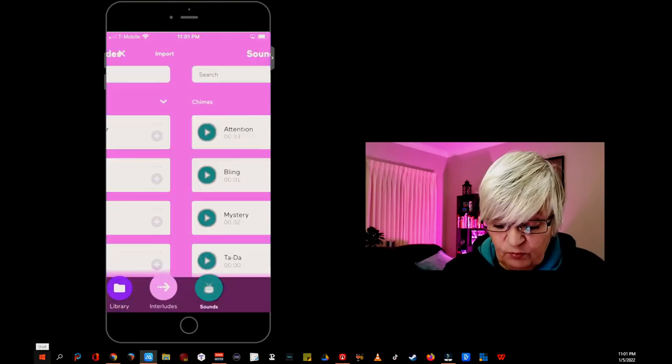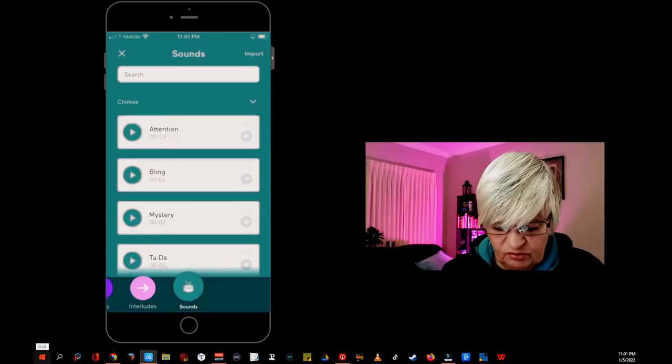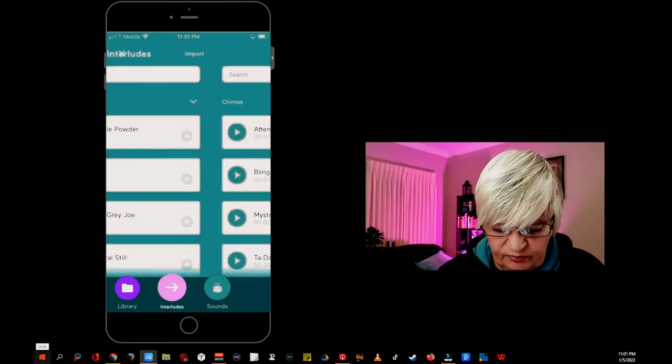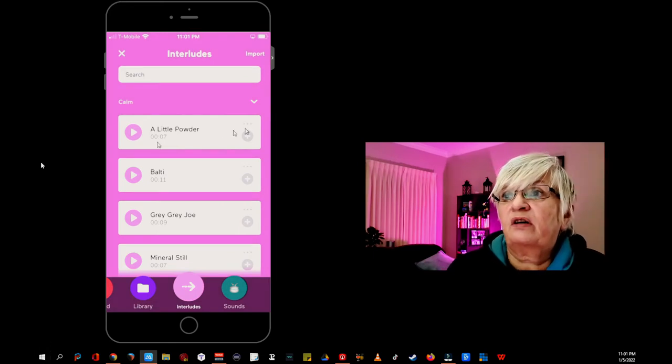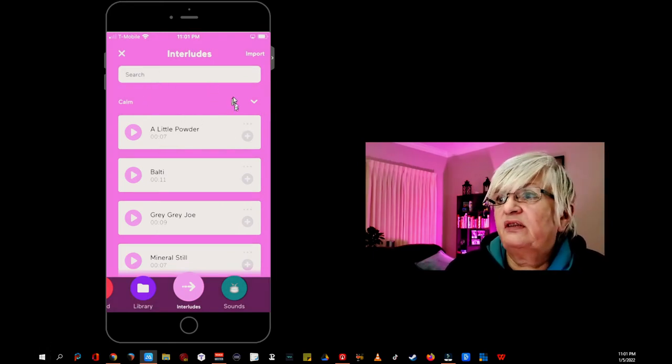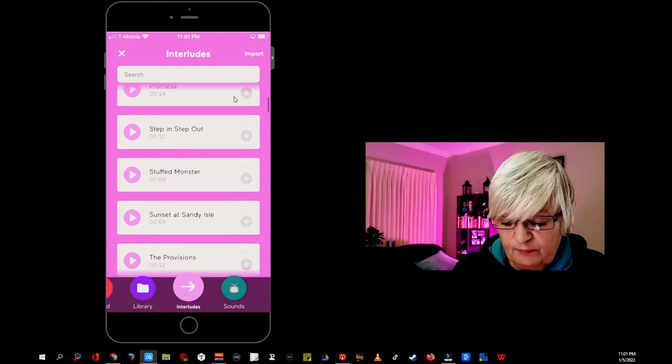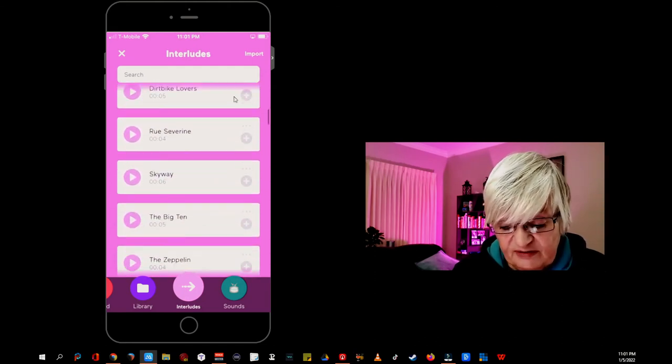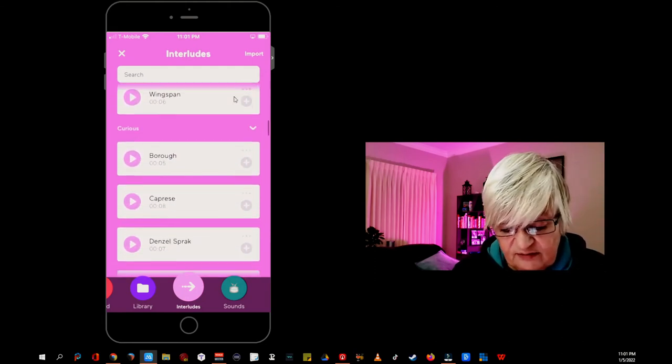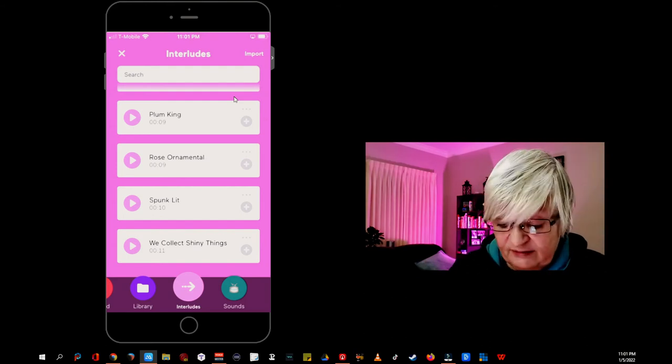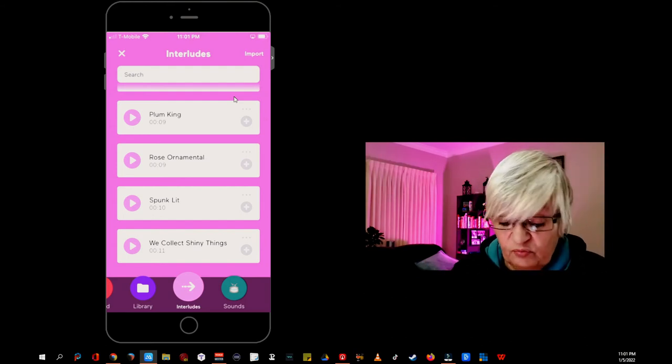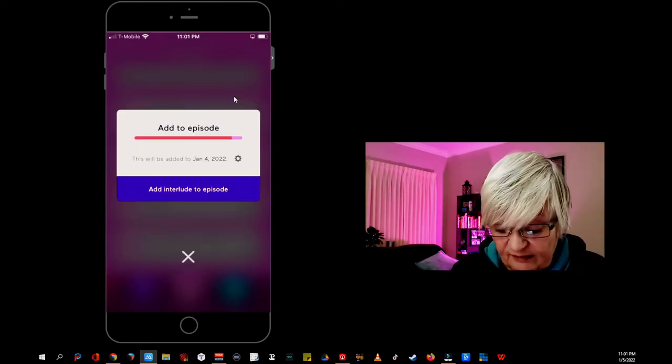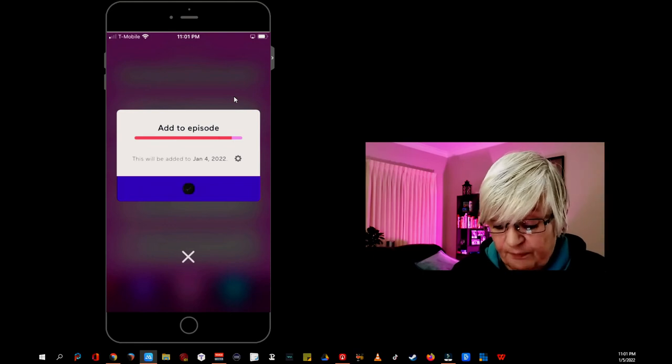Instead I want to go to interludes. The pink background. Here are music, short little music pieces. You see a couple of seconds. And here we have spunk lit again. So let's continue with the same. I hit the plus sign. Add interlude to episode.